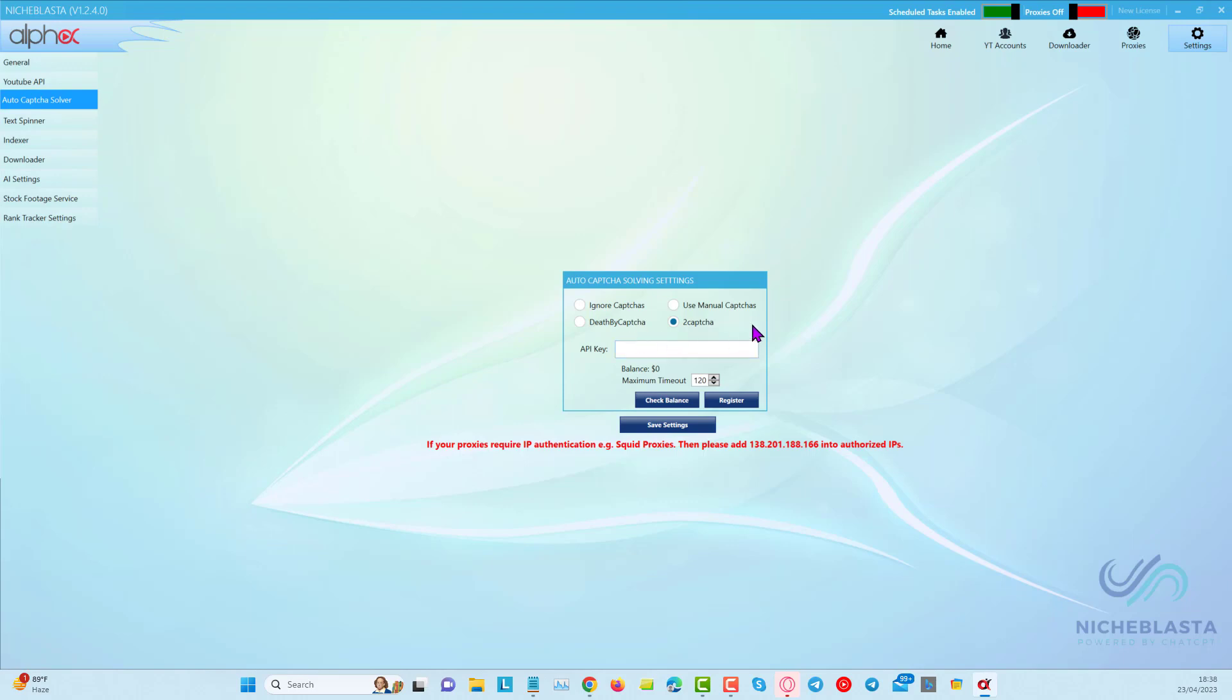If you don't have a CAPTCHA solver, you can choose one of these options here, click on register, and it will bring you to their page where you can create an account with them and copy and paste the API key. We recommend that you use 2CAPTCHA.